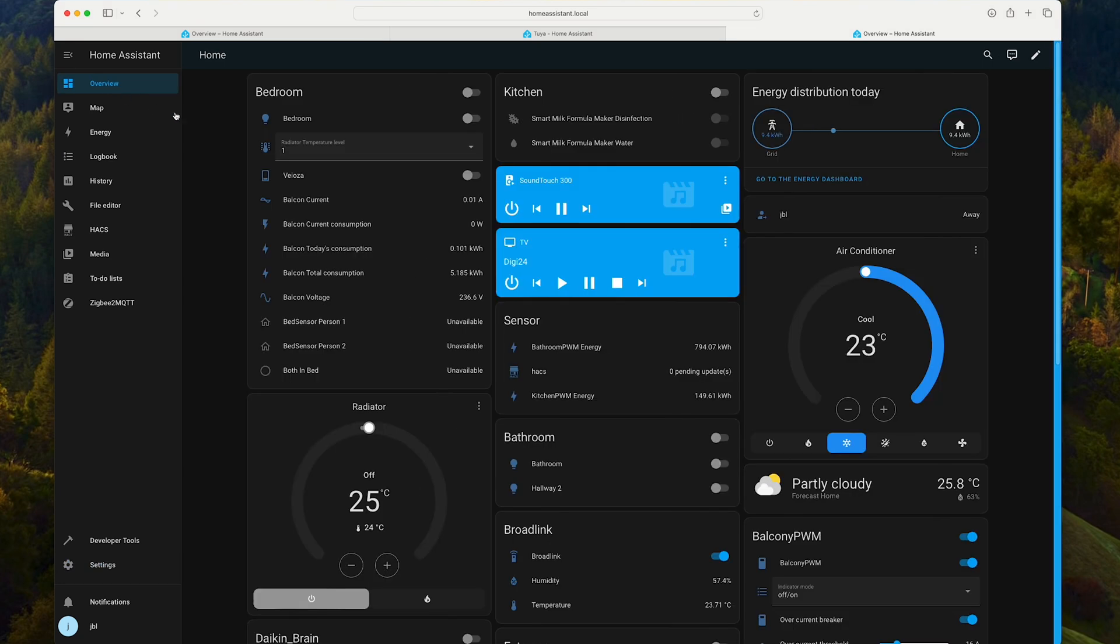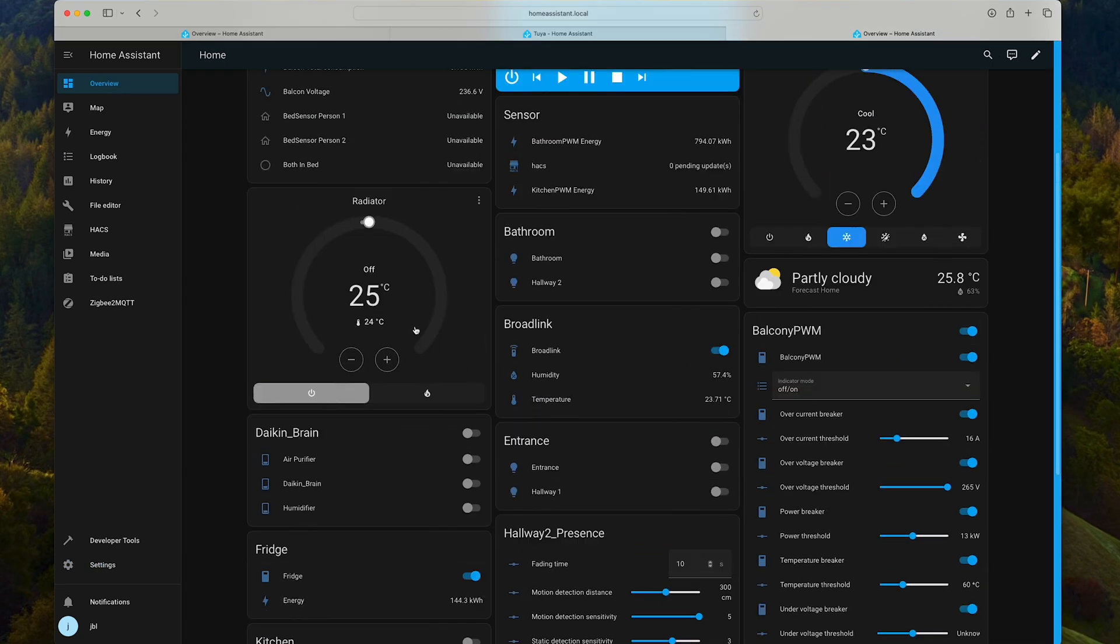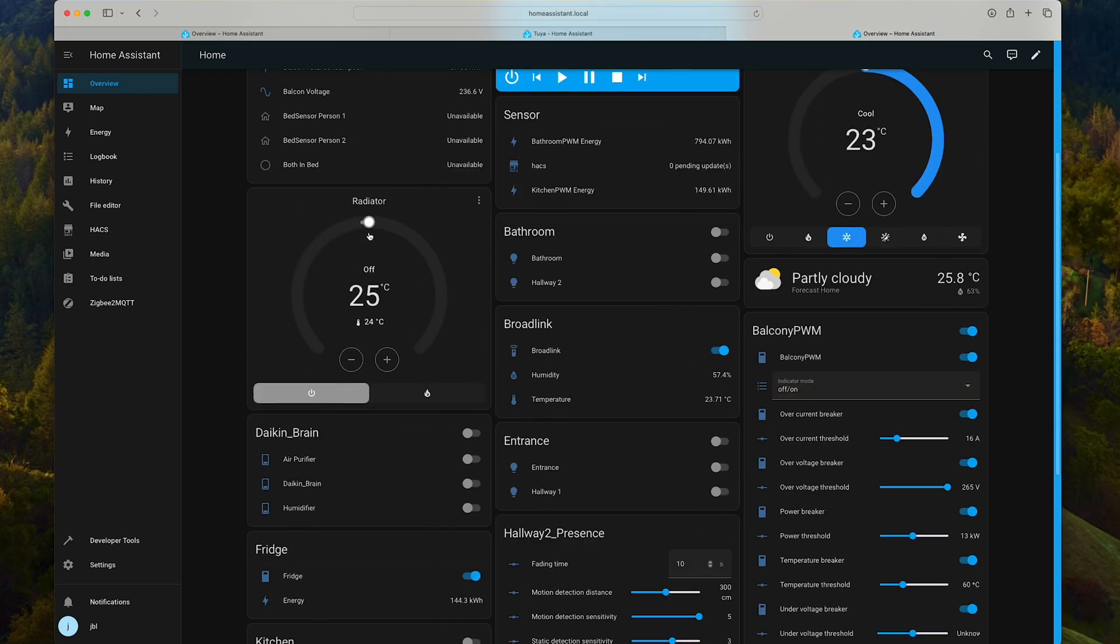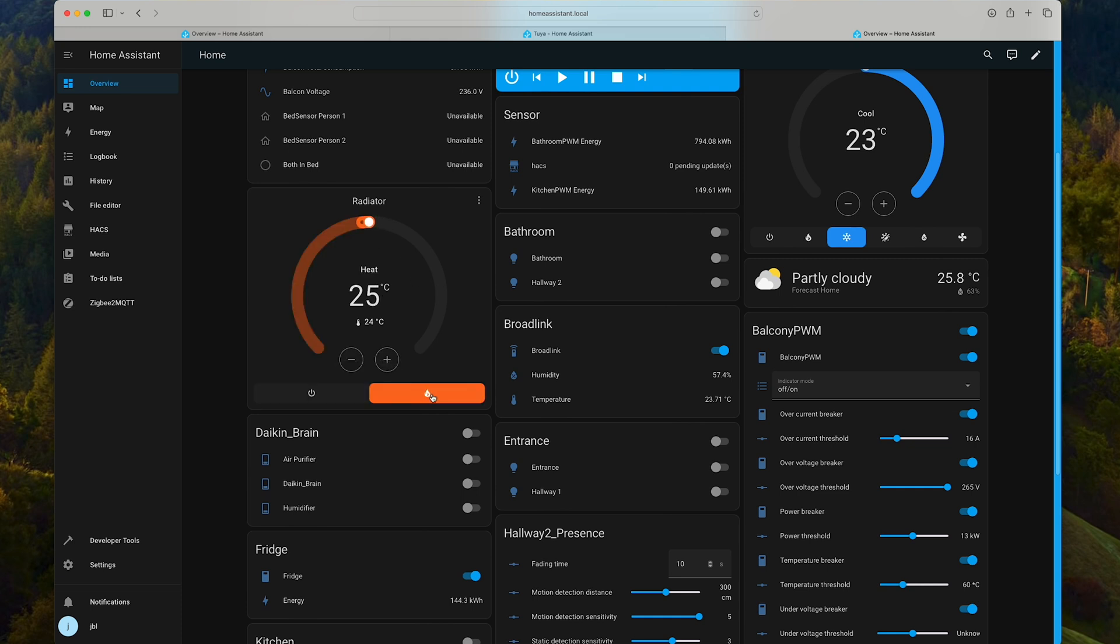Let's go back to overview. Let's see if we can find these devices. Radiator. Here it is. It's turned off. I can increase or decrease the temperature. Right now, I'm going to leave it on 25 degrees. The buttons also work. I can set it to on or off.